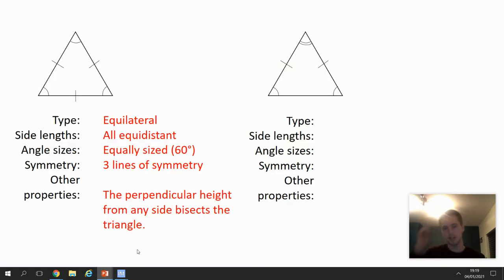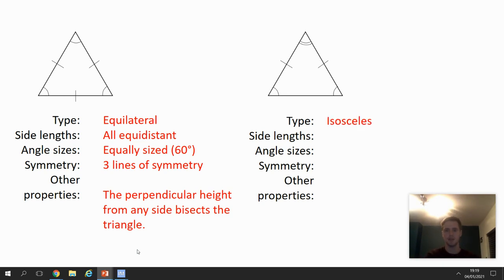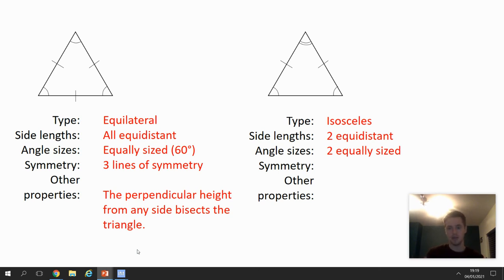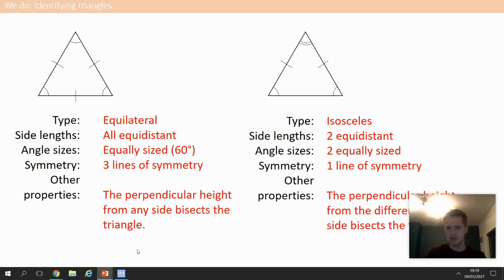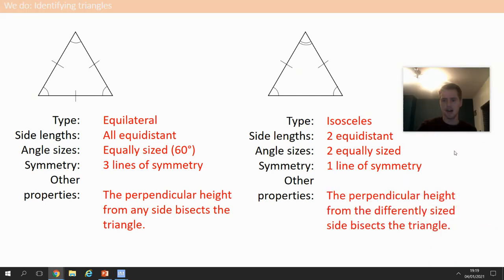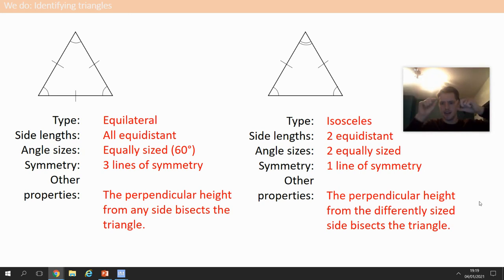Next one: it's only got two equidistant lines and two equal base angles — it's isosceles. It has two equal side lengths and one that's not equal, and two equal angles and one that's not equal. It's got one line of symmetry running down the middle. The perpendicular height from the differently-sized angle at the top will always bisect the baseline in the middle.